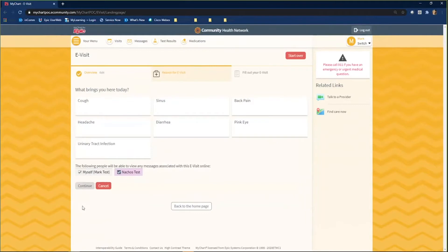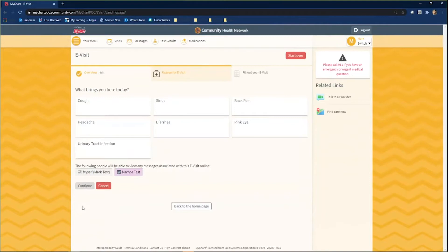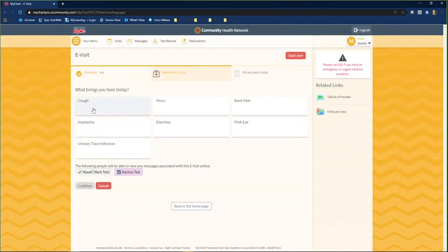Select your reason for your eVisit. If your condition does not appear, then it isn't an available option for an eVisit. Once you select your reason for the visit, information populates at the bottom of the screen.